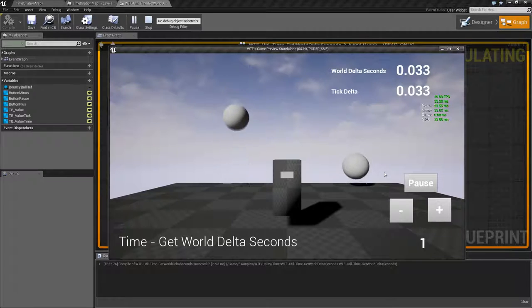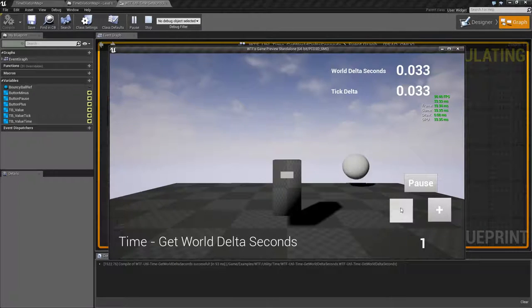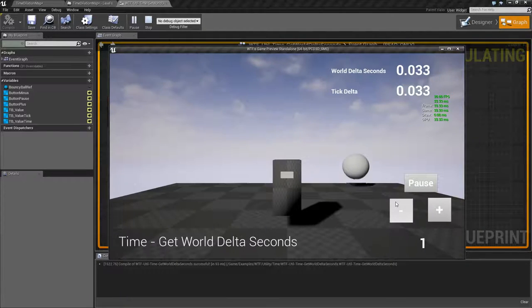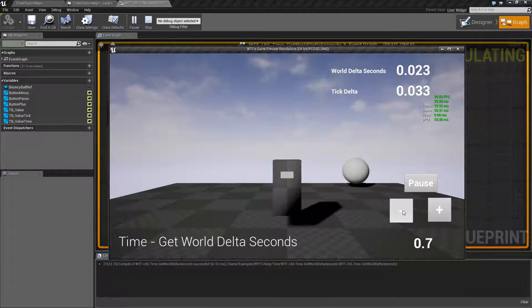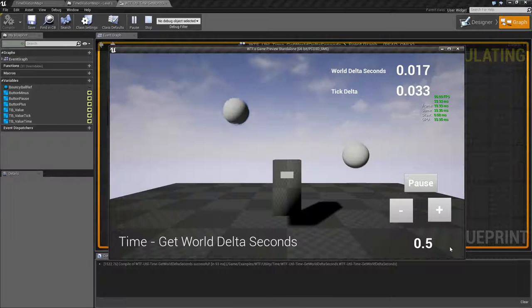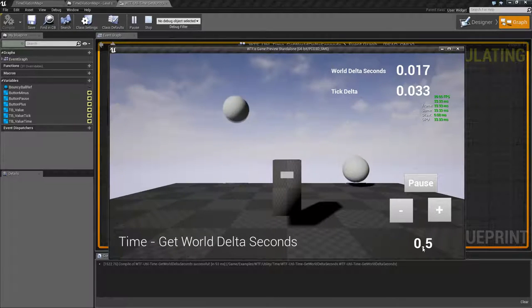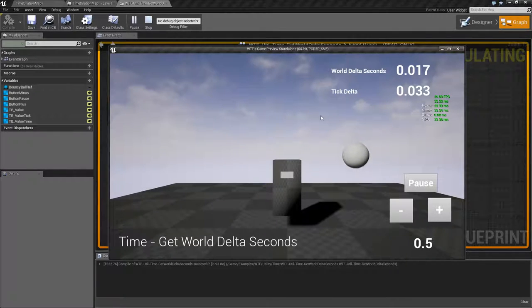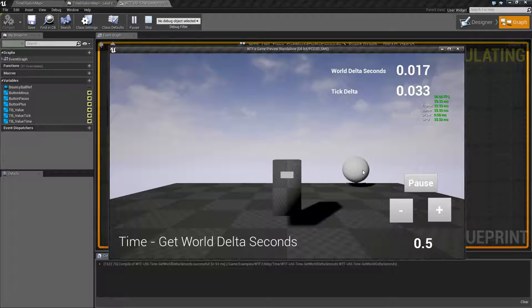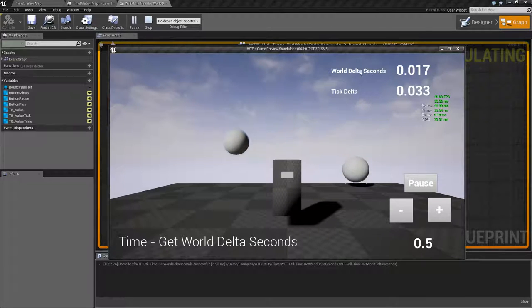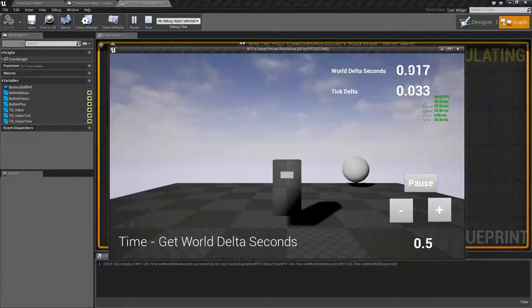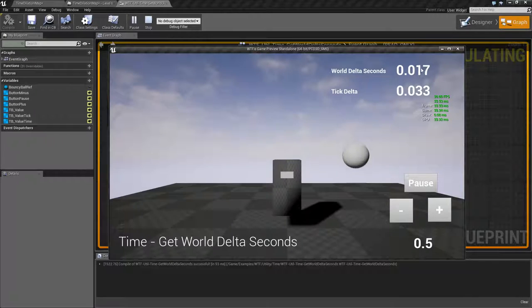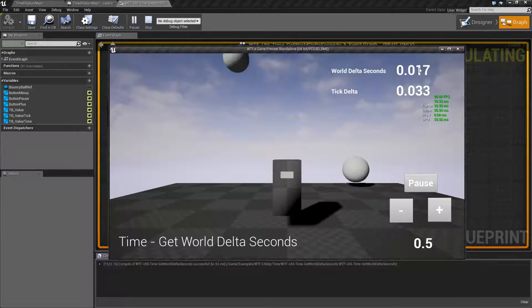The difference is if I was to use my buttons here and adjust my world global time dilation. For example it's now at 0.5. You'll notice some of our things start reacting slower and you're going to notice our world delta is going to be adjusted as well.